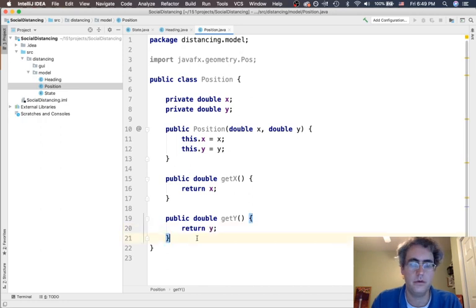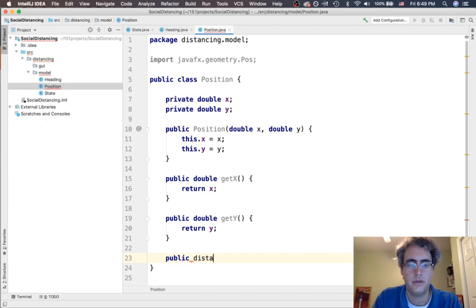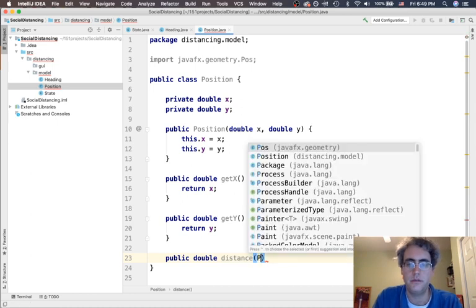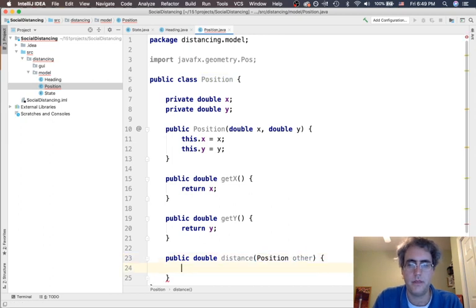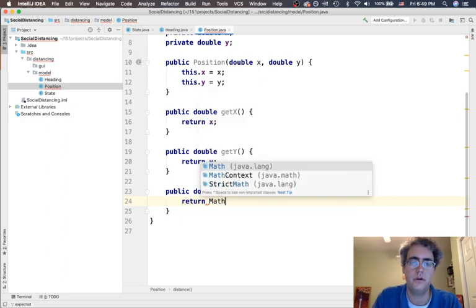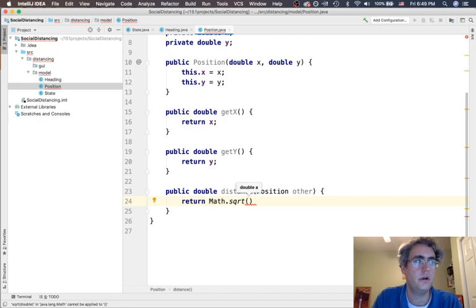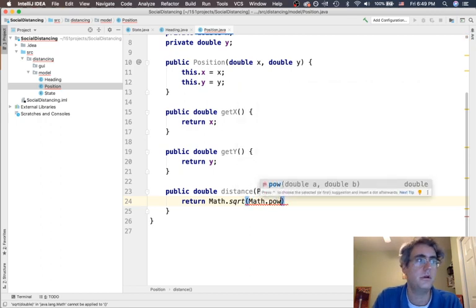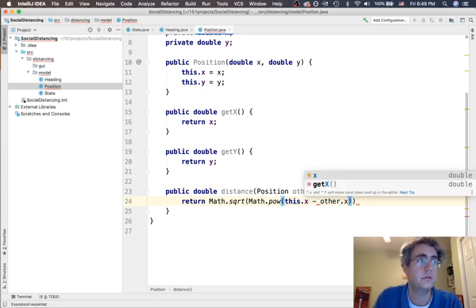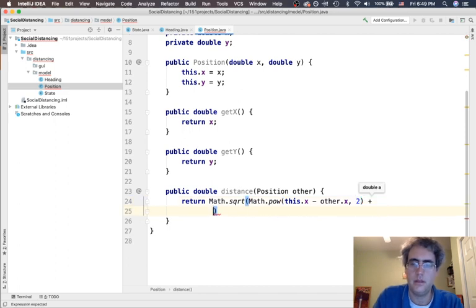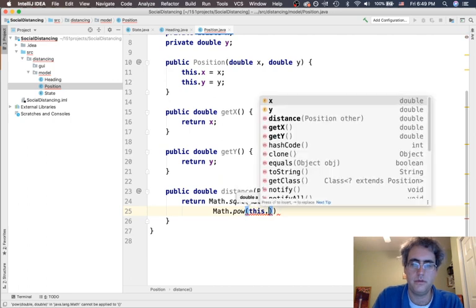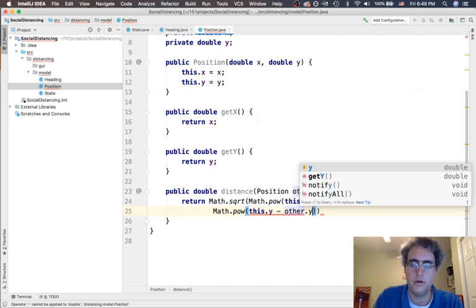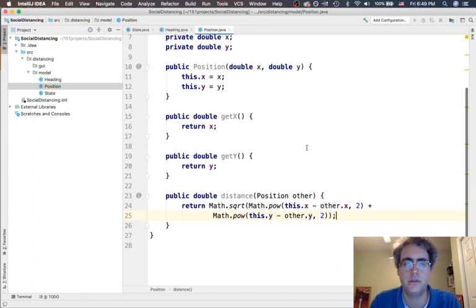One more that we can do with the straightforward public distance. Now this is going to return a distance between two points. And so we need to have somebody tell us what is the other position. Somebody tells that to us. We get to do the Euclidean distance formula. So we're going to return the square root of subtracting this.x minus other.x and squaring them, adding that to the power of this.y minus other.y and squaring them. Okay. This is our standard Euclidean distance.